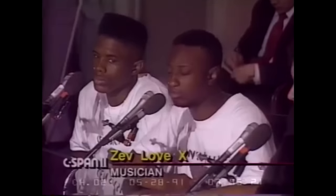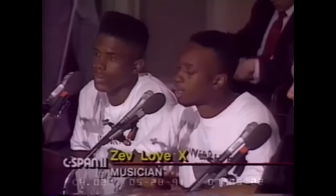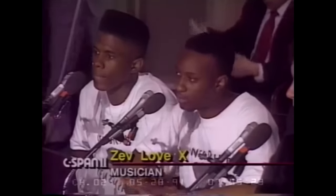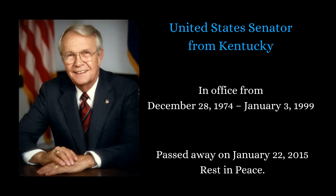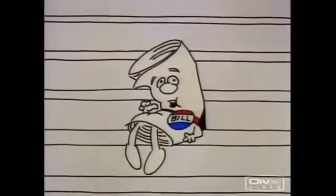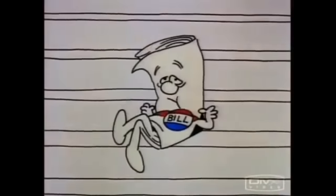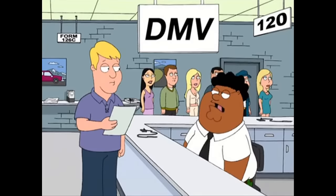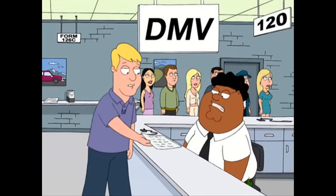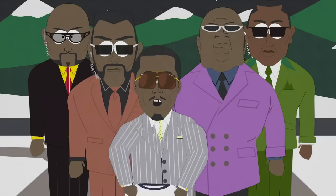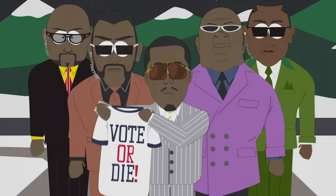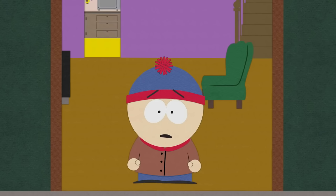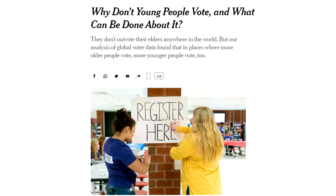Dumile as Zevlove X even made an appearance before Congress, advocating to Senator Wendell Ford for a Motor Voter Bill. As I understand it, this bill would give you the opportunity to become a registered voter when obtaining your driver's license at the DMV. Theoretically, this would make becoming a registered voter more convenient, especially among young people. A demographic commonly known for having the lowest voter turnout.